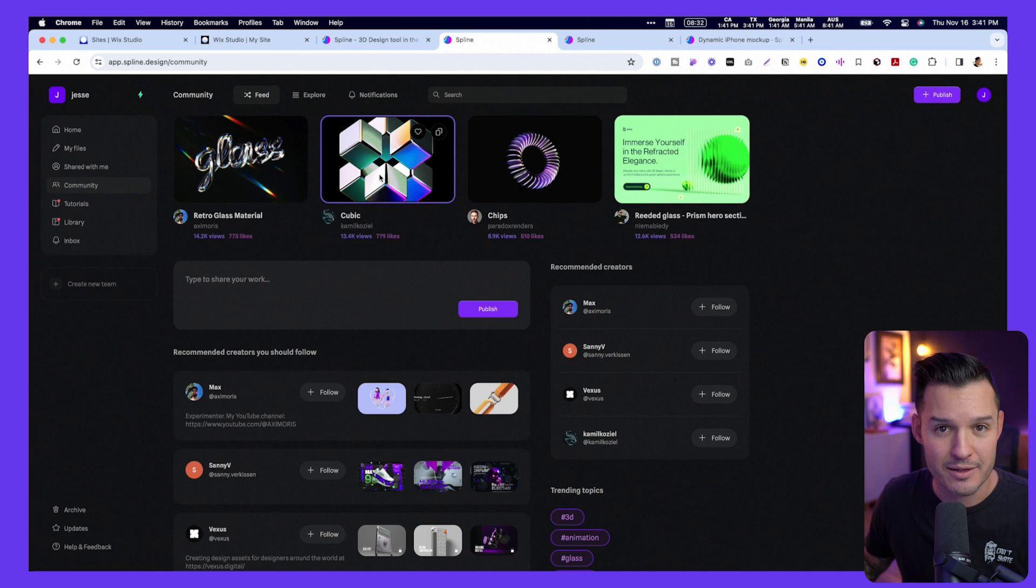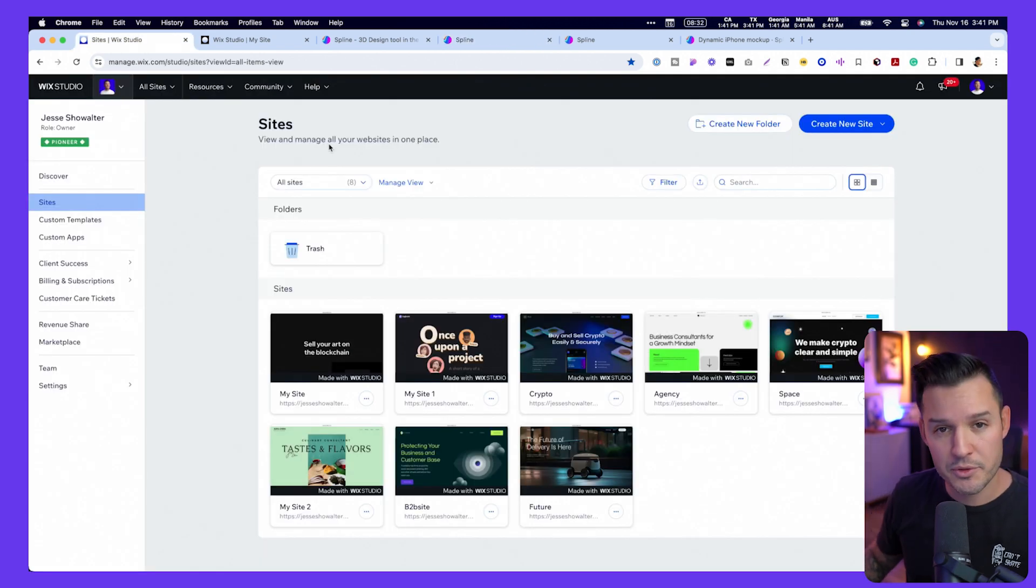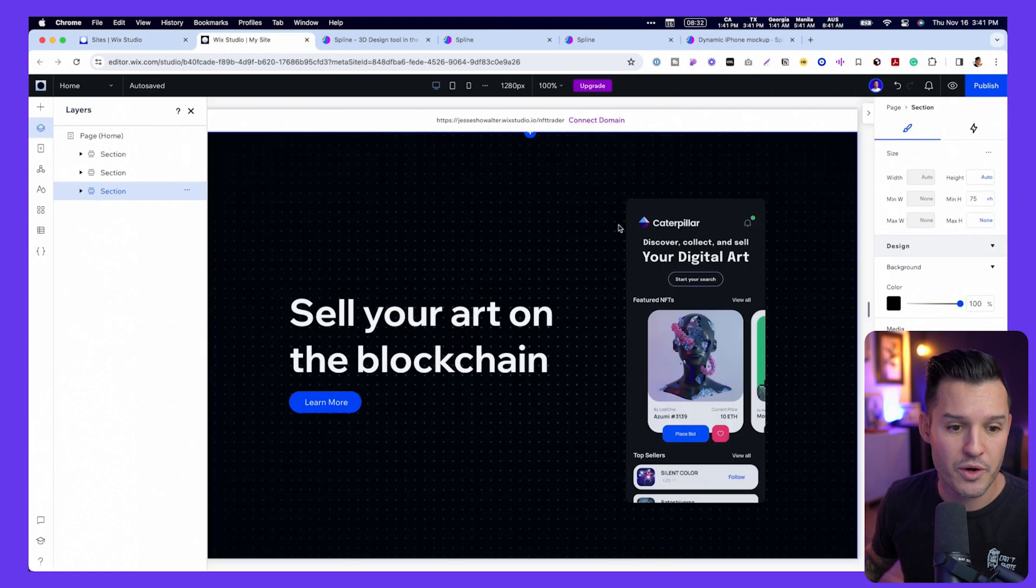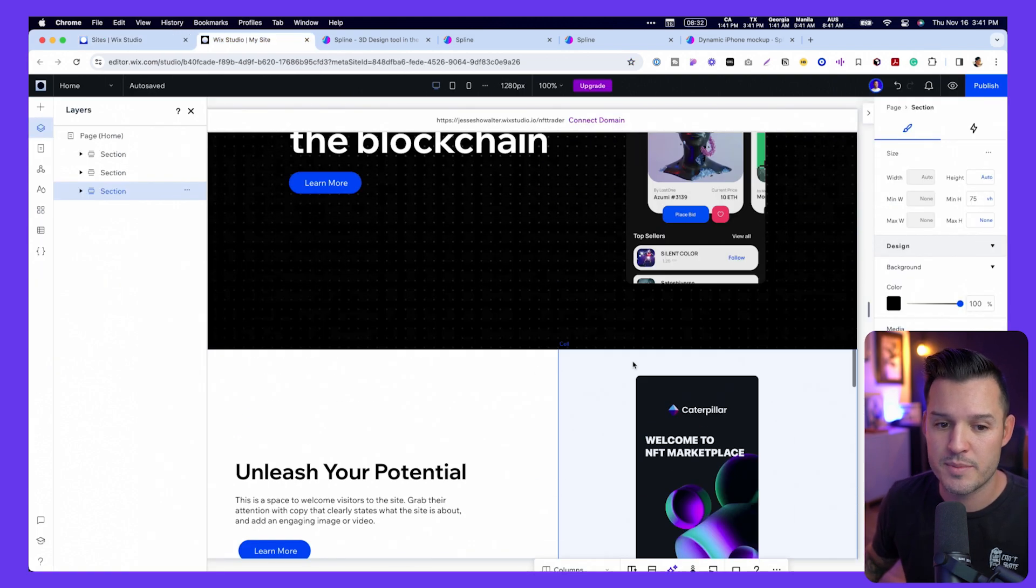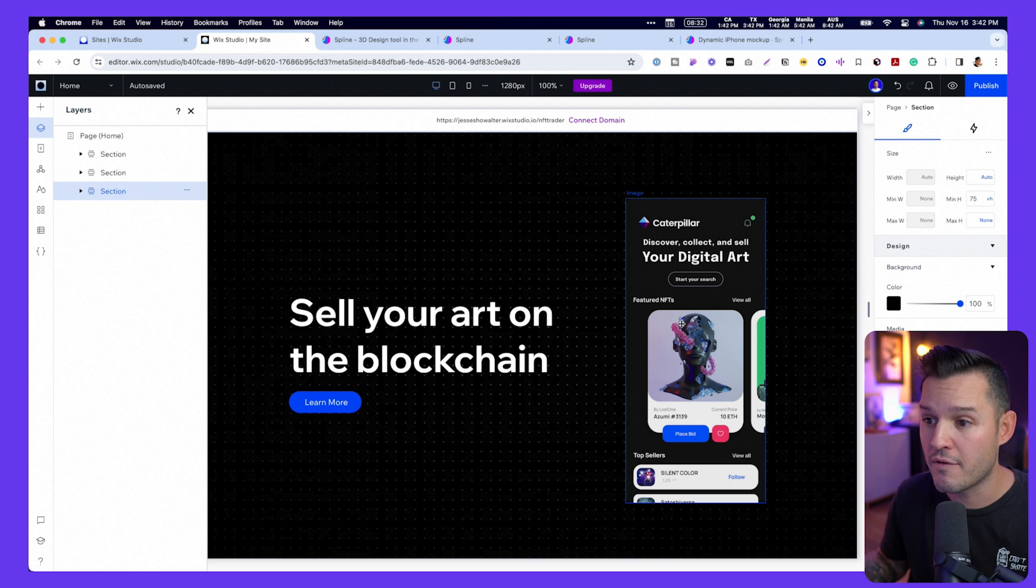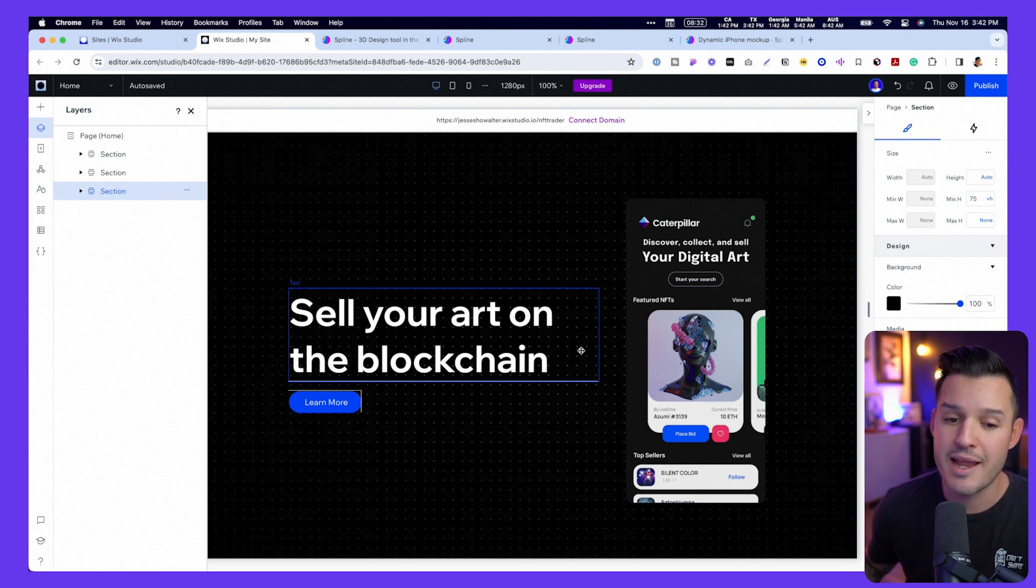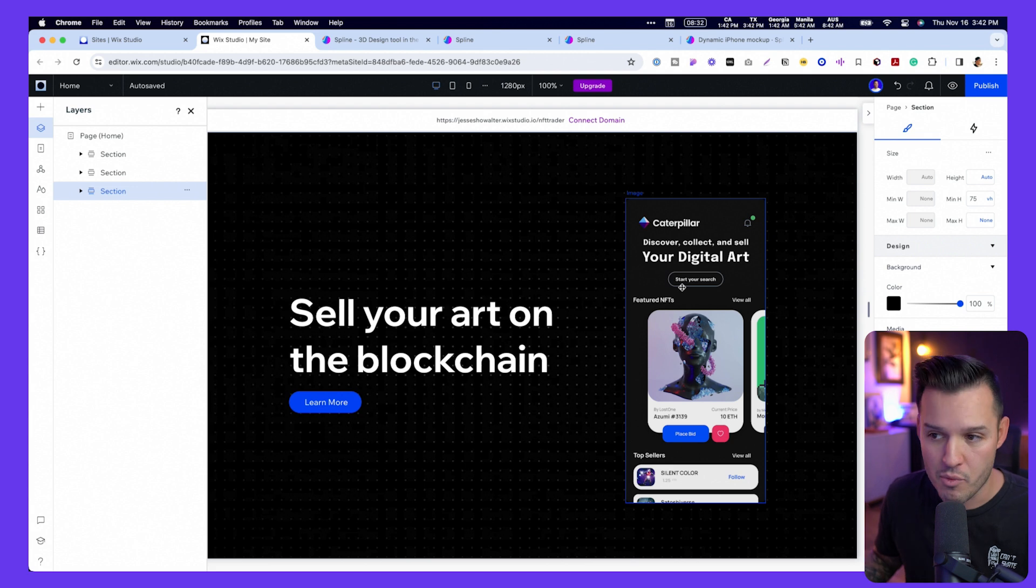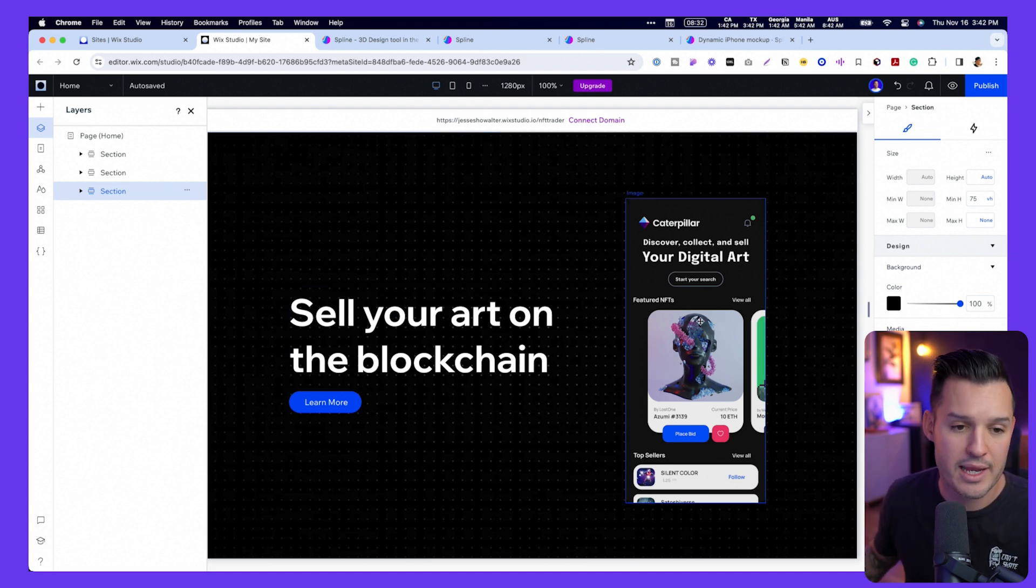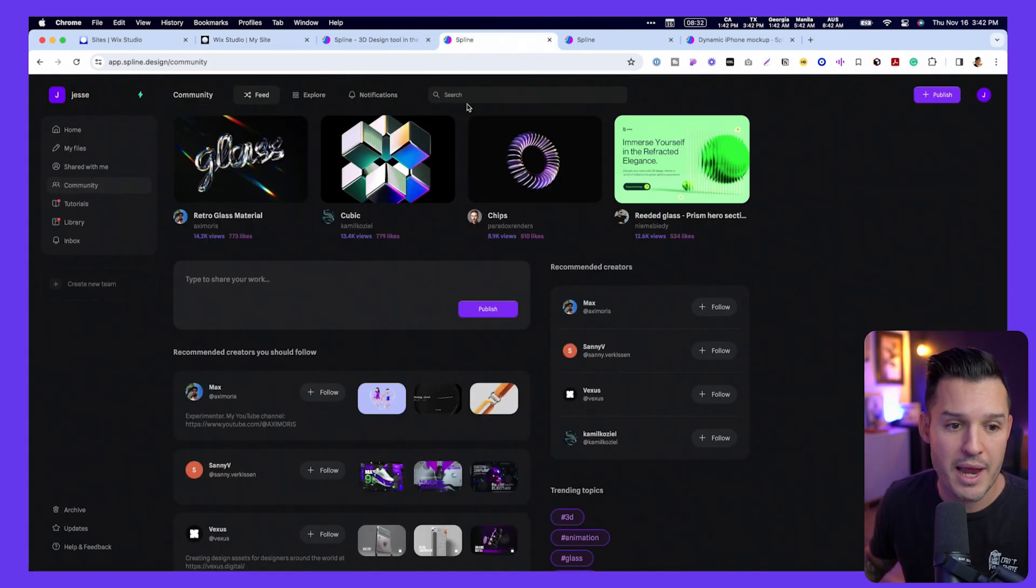I'm going to jump over to my no-code website builder of choice, which is Wix Studio, and I have a project cooking right now that is this cool NFT website, and it features some shots of this application that I've designed. Now, it's cool, but it's kind of flat. It's kind of boring. I'd love to add some sort of cool 3D element right here on the right-hand side.